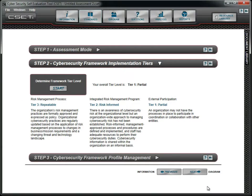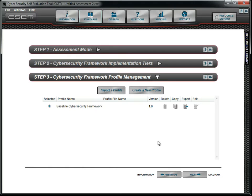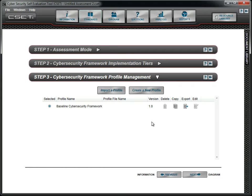Now we move to Step 3 to create a Framework Profile. A profile can be thought of as a map of the programs needed, planned, or already implemented to address cybersecurity, aligned with the core functions, categories, and subcategories described by NIST. Thus, a current profile might address only those standards and guidelines already being met, in other words, the yes answers.